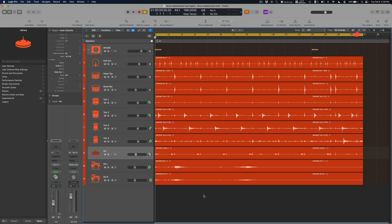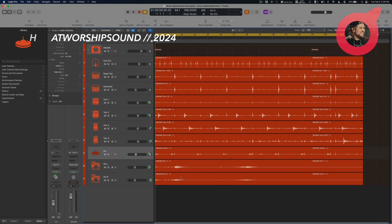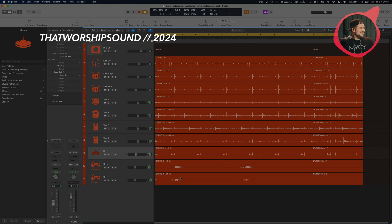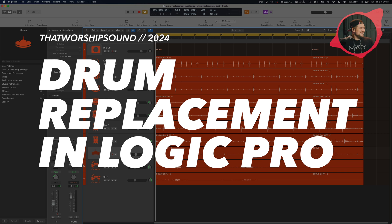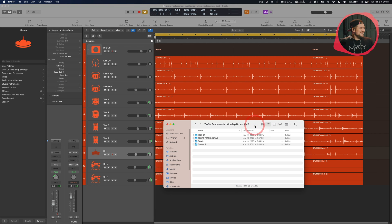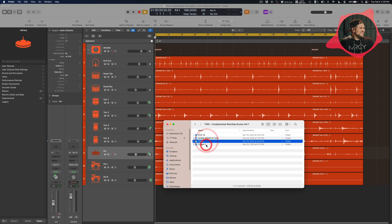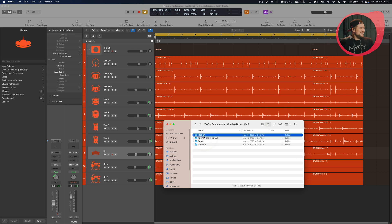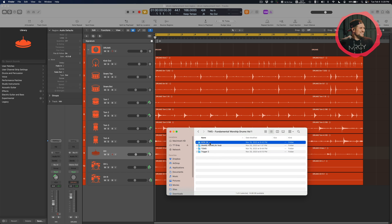Hey, what's up guys. This is a super quick tutorial on how to sound replace drums in Logic Pro X. For this example, we're going to be using Fundamental Worship Drums Volume 1, a product by Danny Martinez. In this example, I'm just going to use the kick sample and snare sample.